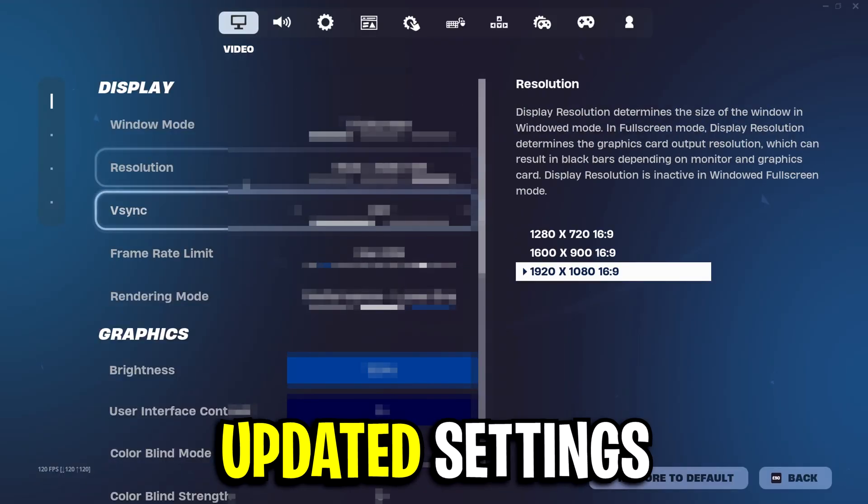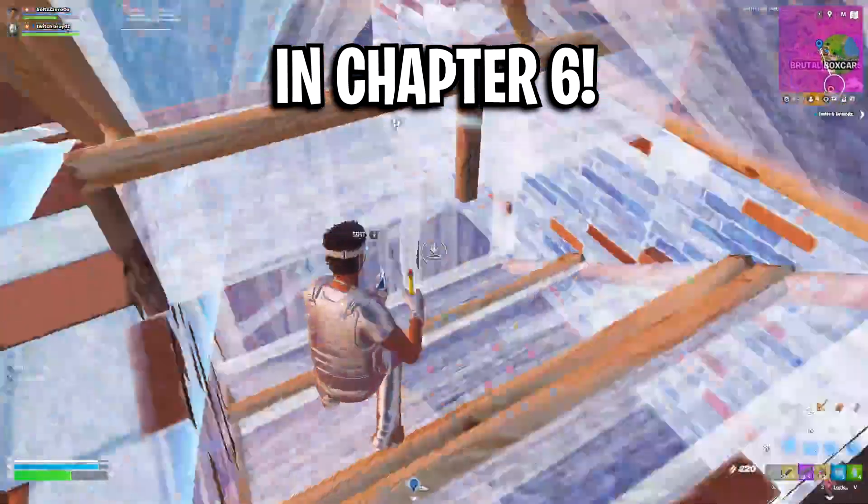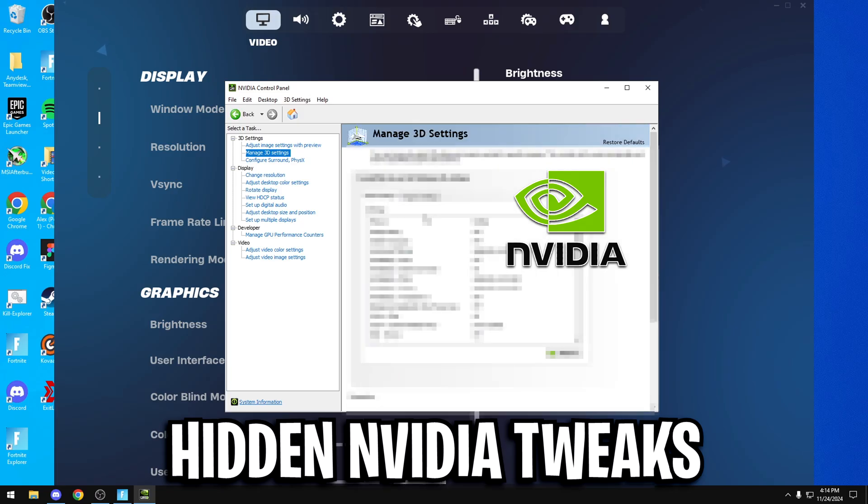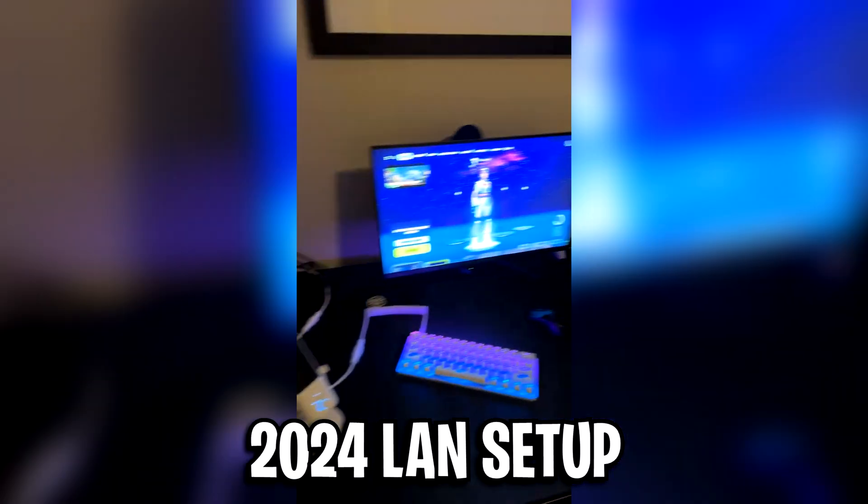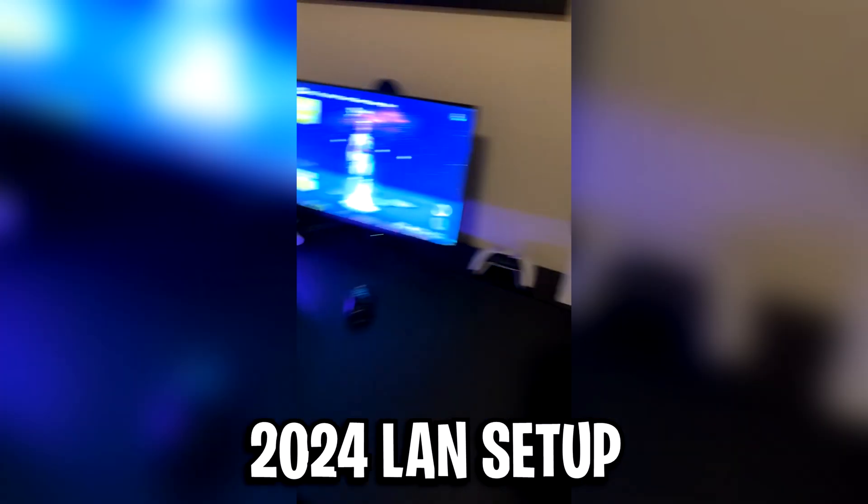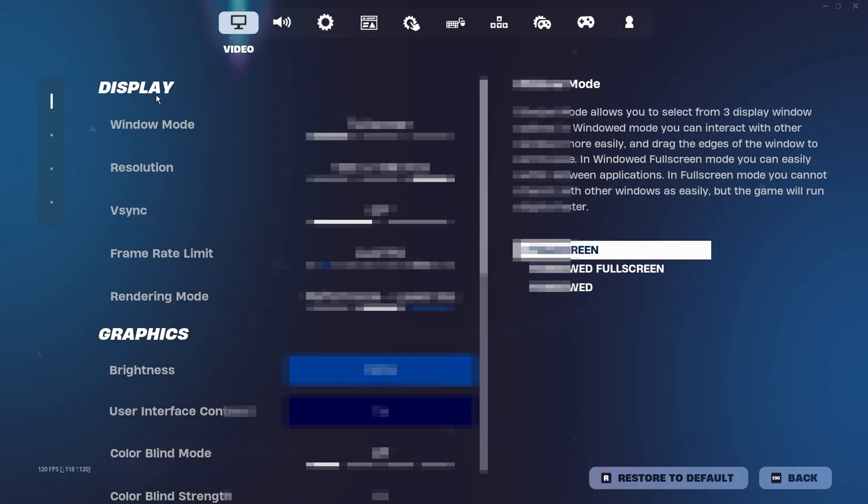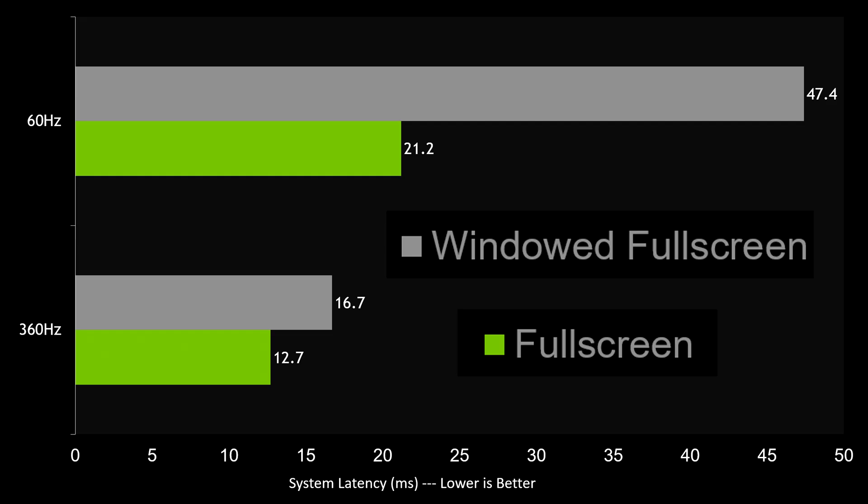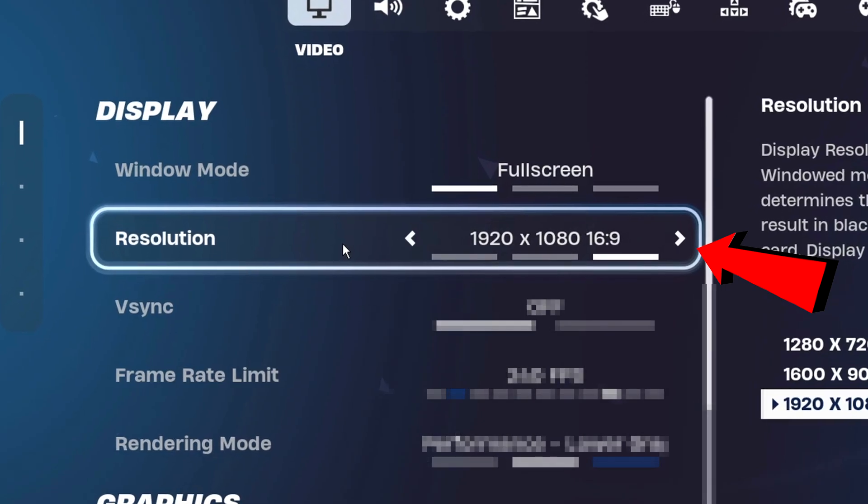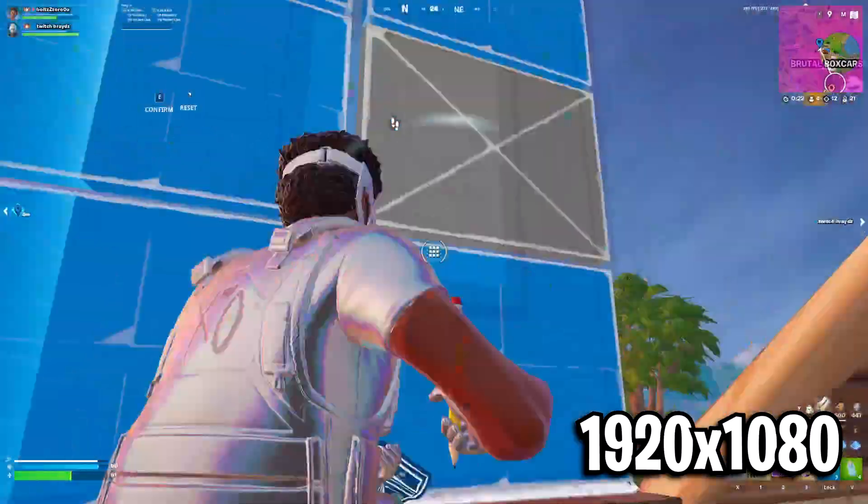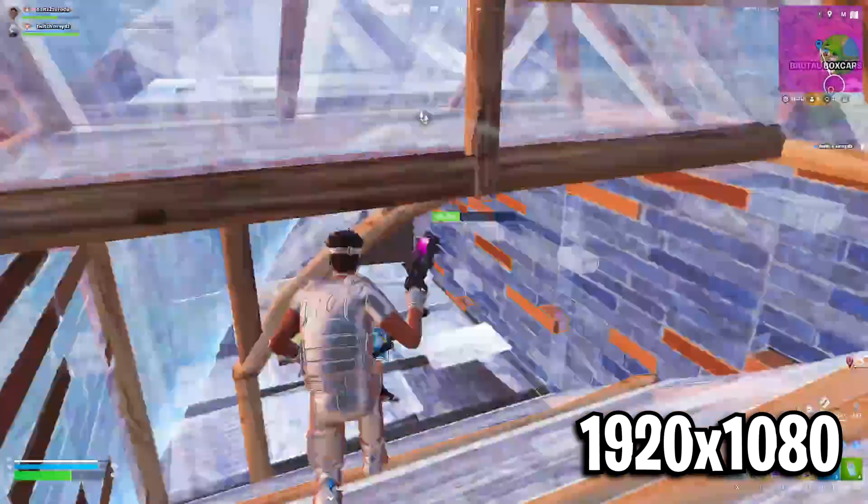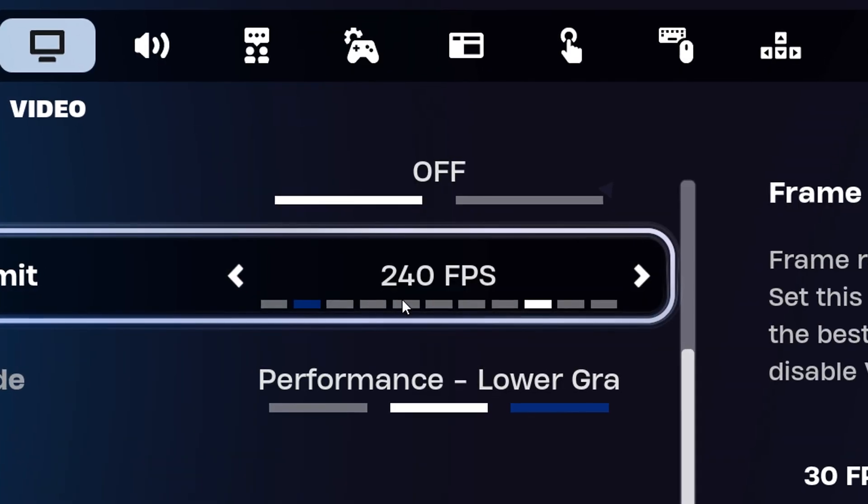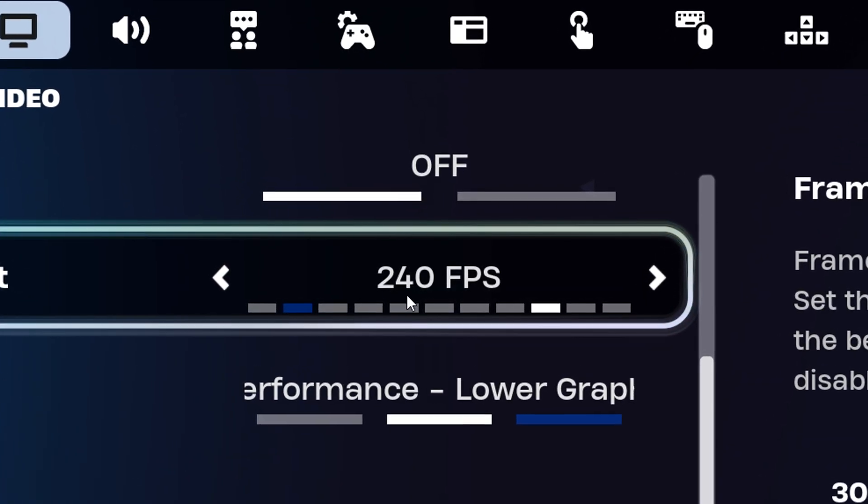Boltz has just updated his settings for Chapter 6, revealing some brand new Nvidia tweaks that no one's seen before. On top of that, he's recently shared an exclusive look at his setup. Starting off in his video settings, you can see that full screen is used for the lowest amount of input delay. The resolution is native 1920x1080 as it's his preference and it's also standard at LAN events. He caps his frame rate at 240fps.